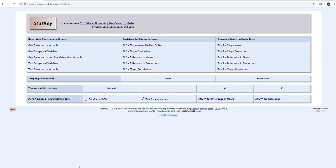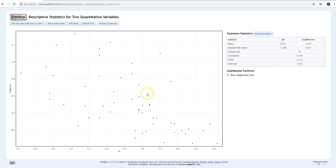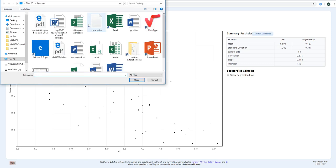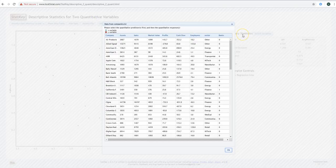Because we are now looking at the relationship between two quantitative variables, I'll click where it says 'two quantitative variables.' A scatter plot for some other data set comes up automatically — this is about Florida lakes, data sets that StatKey has provided. What we need to do is upload our file. StatKey will let us upload text files, so I'll click 'upload file,' find my companies text file, click on it, and it knows how to read this text file.